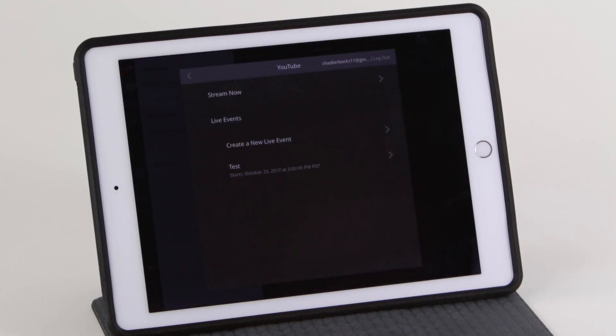The Stream Now option allows you to start immediately. Live events will schedule an event for a later specified time.